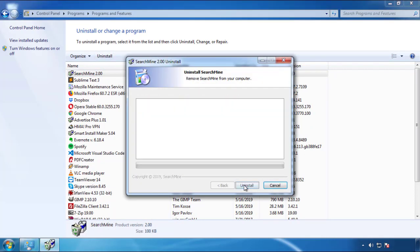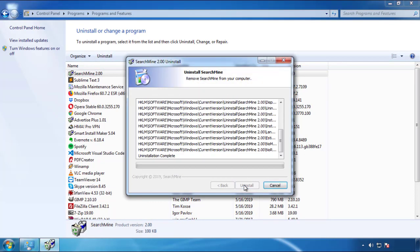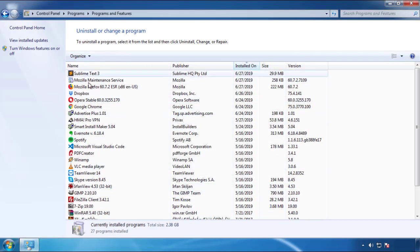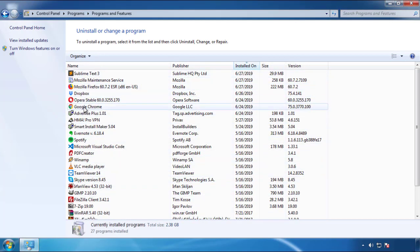But be warned — viruses have gotten smarter with time. You may encounter some that provide a backdate or are installed under different names. So definitely look around and uninstall everything you don't remember adding.